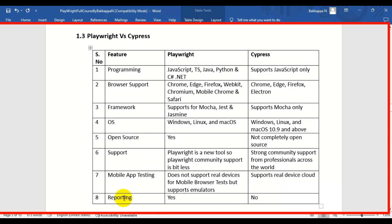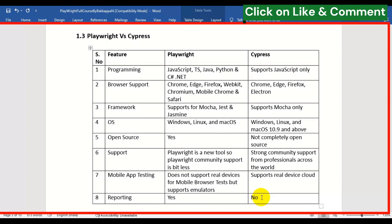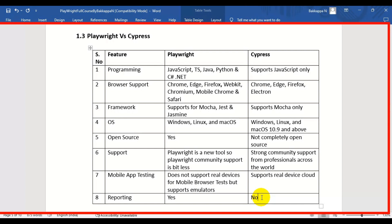The eighth difference is reporting. In case of Playwright, you can generate reports directly within a few seconds. But in case of Cypress, it is not possible out of the box — you need to install third-party plugins to generate reports for automation test execution.